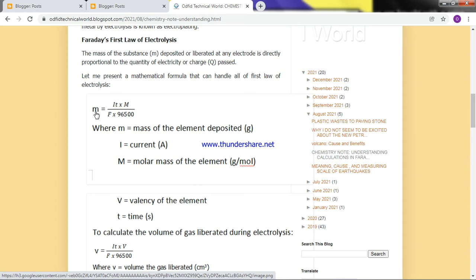The formula is: mass of substance deposited at the electrode equals the quantity of electricity — which is current (in amperes) times time (in seconds) — multiplied by the molar mass of the substance deposited (capital M), all divided by capital F times the constant. The F here is the number of Farads, and an easy way to get it is to look for the valency of the element deposited. That valency becomes the number of Farads. You can use this formula to tackle a whole lot of problems.